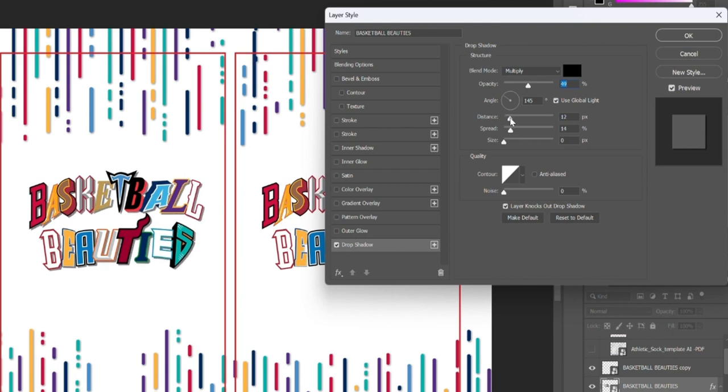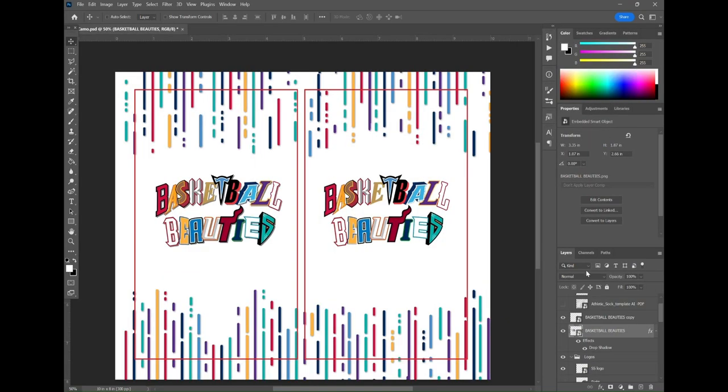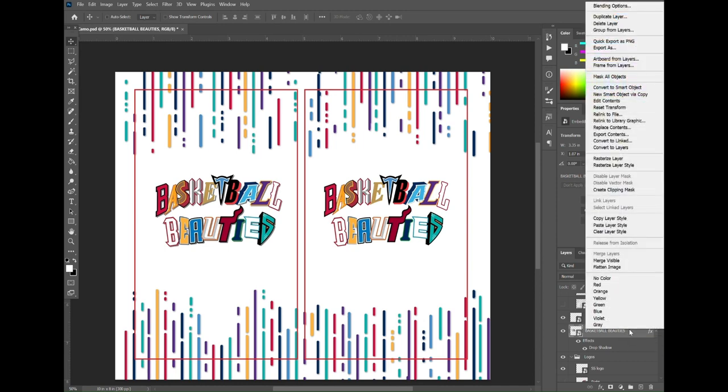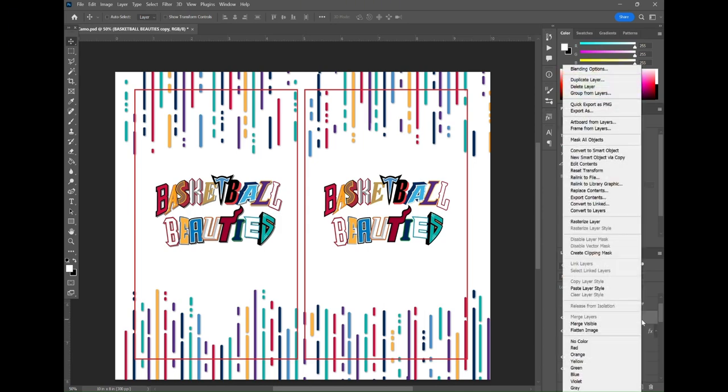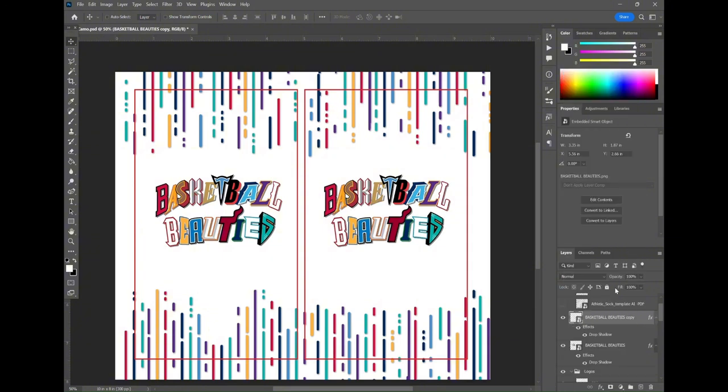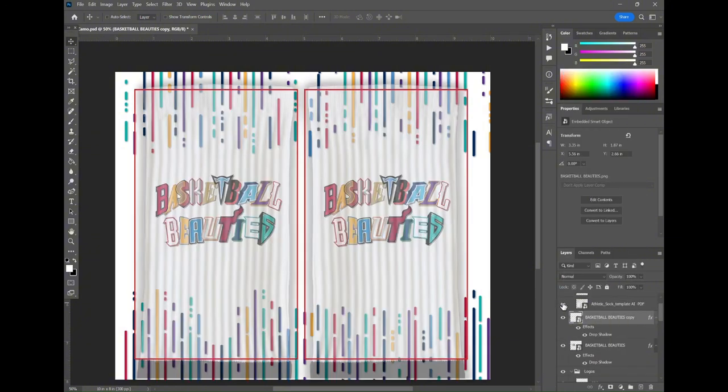Then we're going to hit OK and we've got our logo with the shadow on the left and we're going to go ahead and copy that layer and move it over to the logo on the right by doing copy layer style and paste layer style to the logo of the right and that should make them match up.